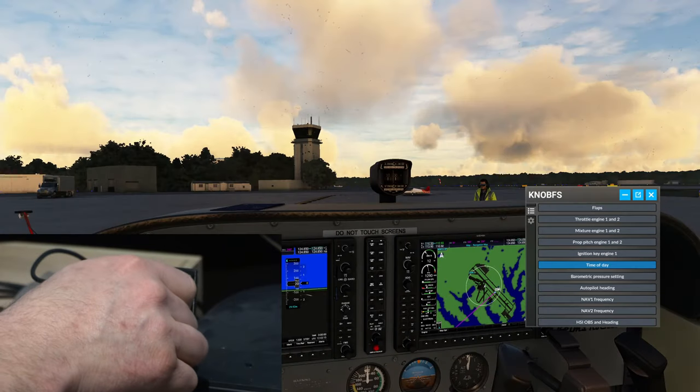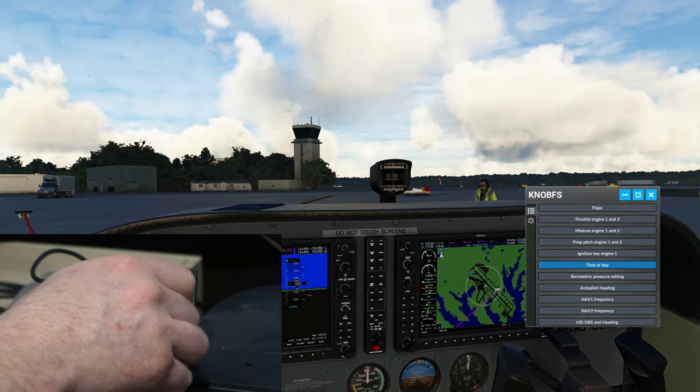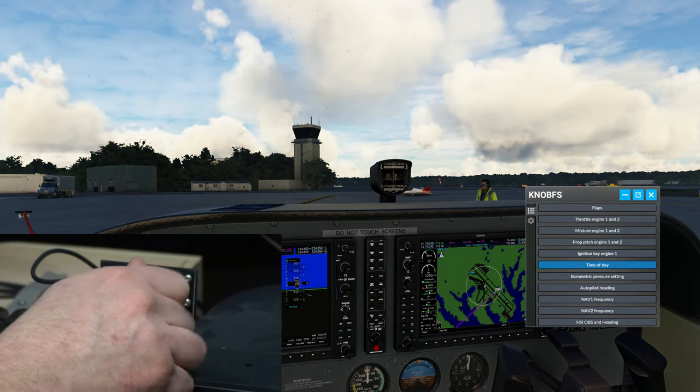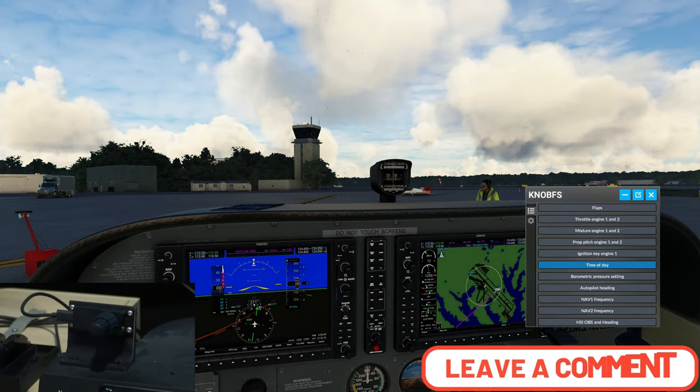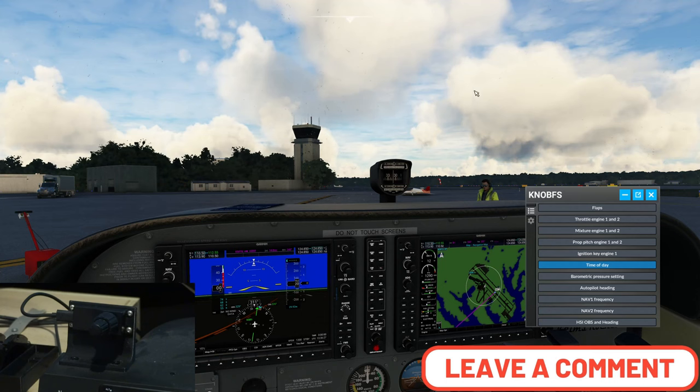One last thing that I will touch on is the time of day. And I think this is so cool. Let me know what you think down below in the comments section.